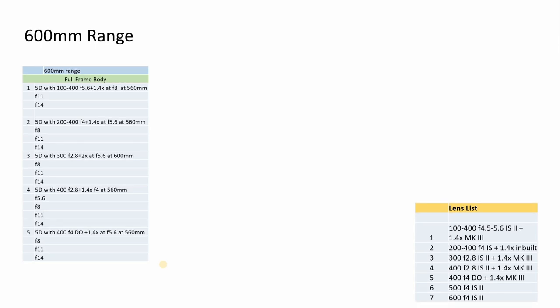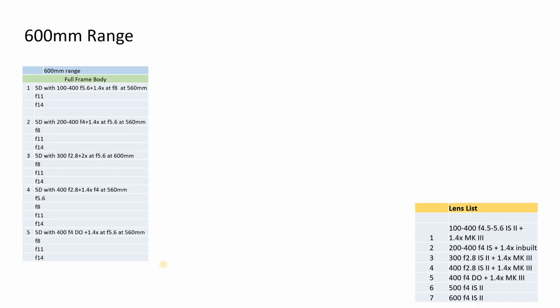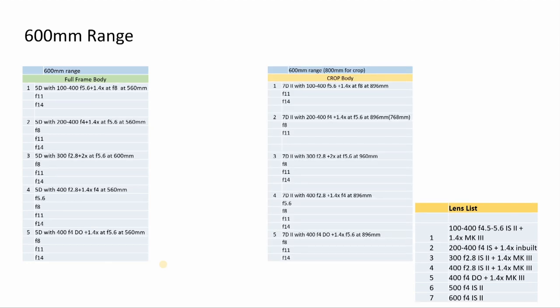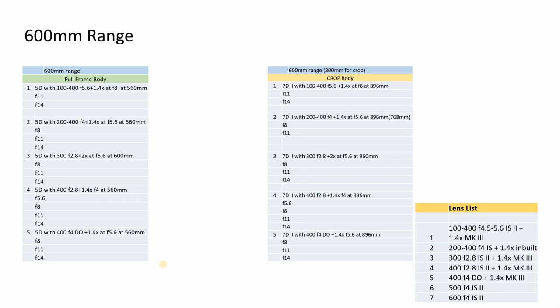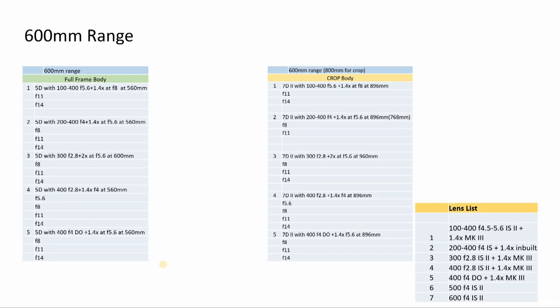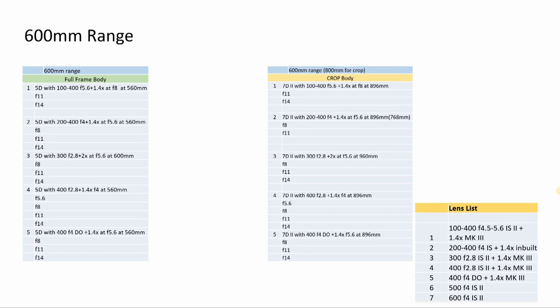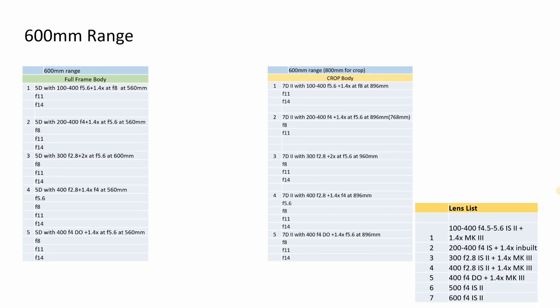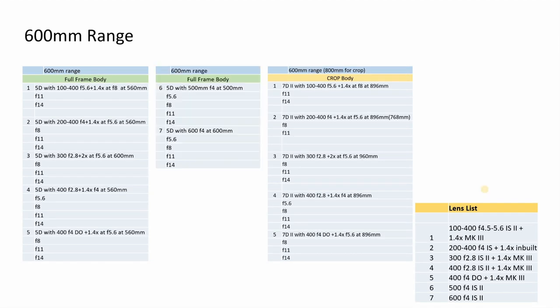With 600, the first five combinations look similar. We're gonna attach 1.4x converter to 200-400 and both 400 lenses, and 2x converter to 300mm, which gives us around 600mm range. On 7D, all these lenses become close to 800mm, and with 300 it becomes almost 960mm.